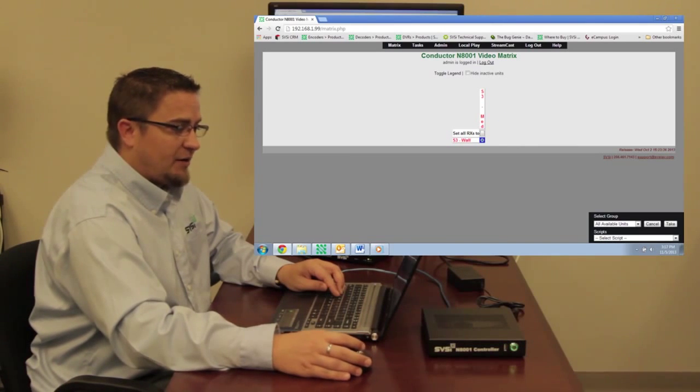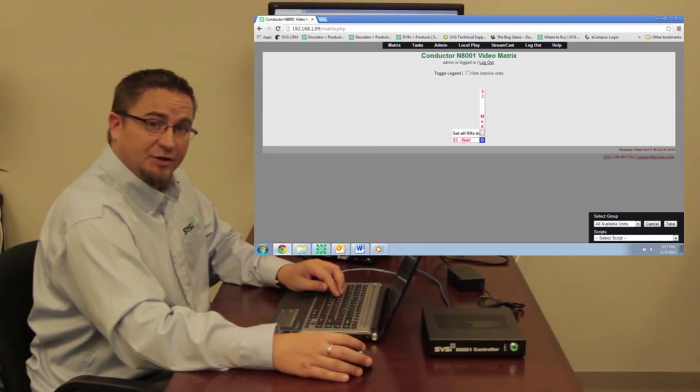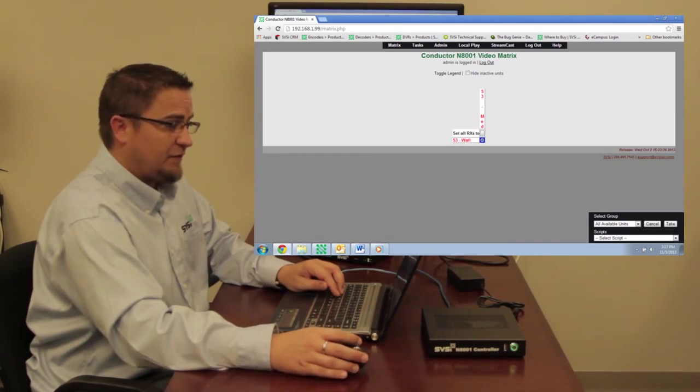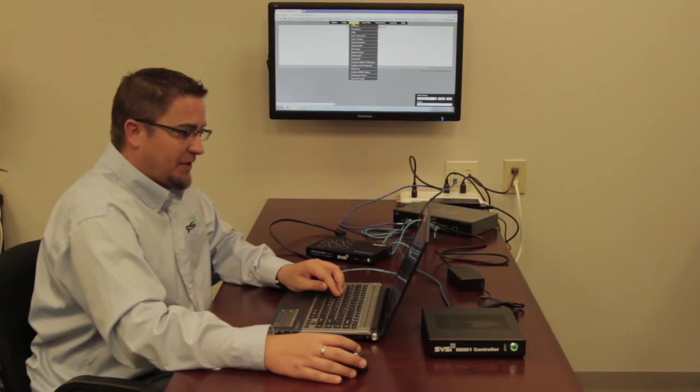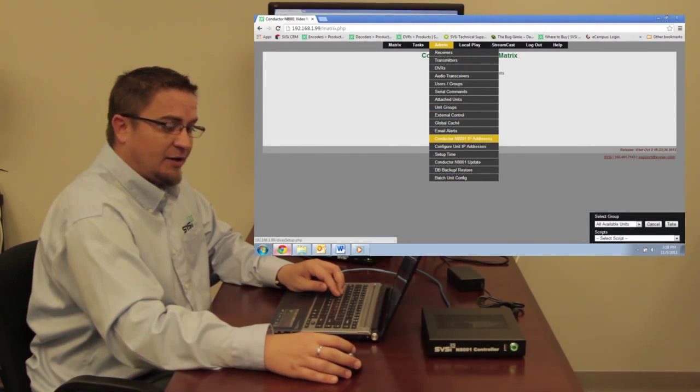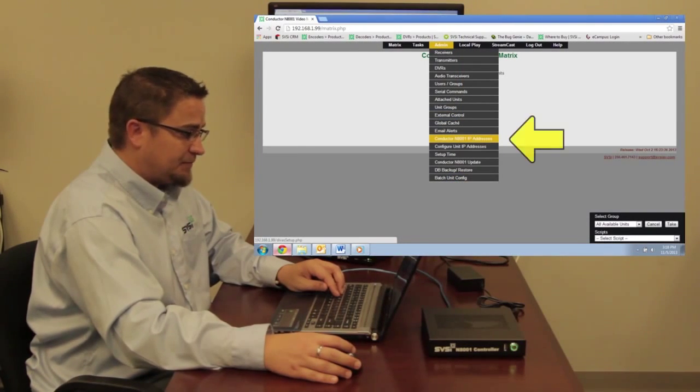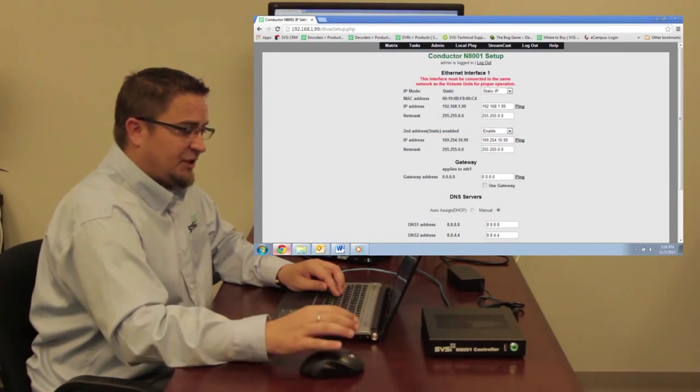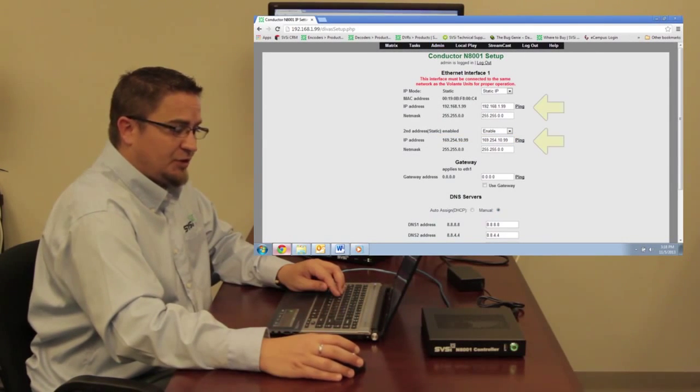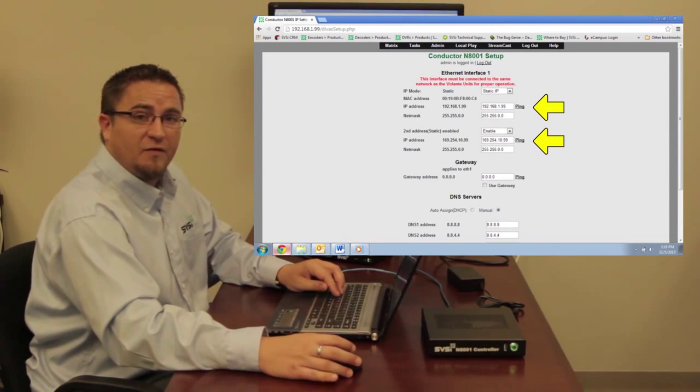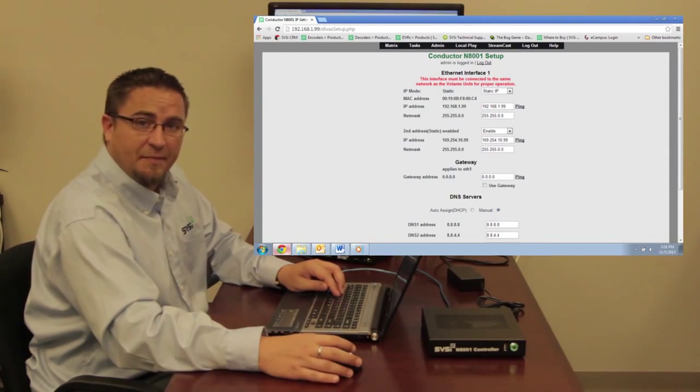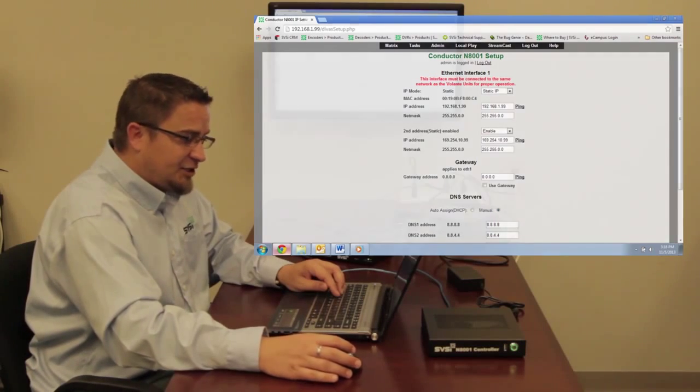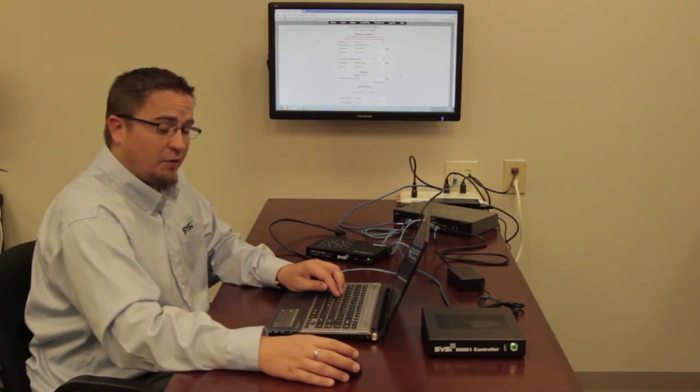Let's talk about how to set up the unit's IP address. Let's say you need to change it from 192 to something different. By going over the admin tab, I can come down here to conductor N80001 IP addresses. When I click on here, you can see that I have the ability to assign two different IP addresses to this unit. This can be most helpful if I've got different devices and different subnets that I need to communicate with. We don't need to change it for our application, so I'm going to leave this screen alone.